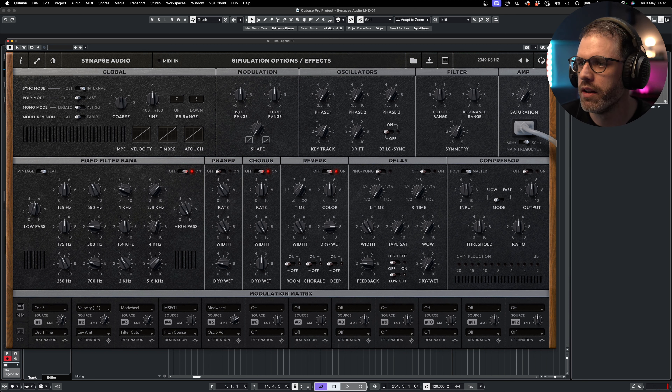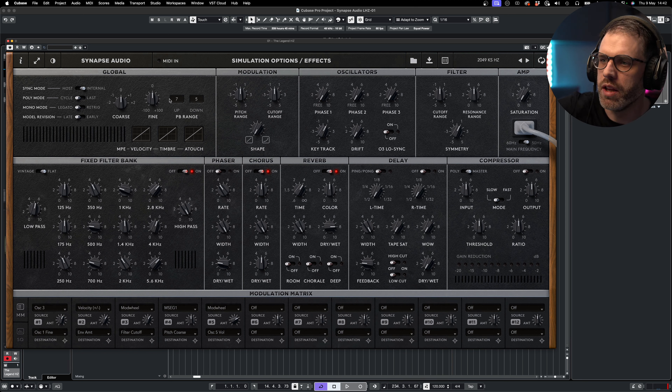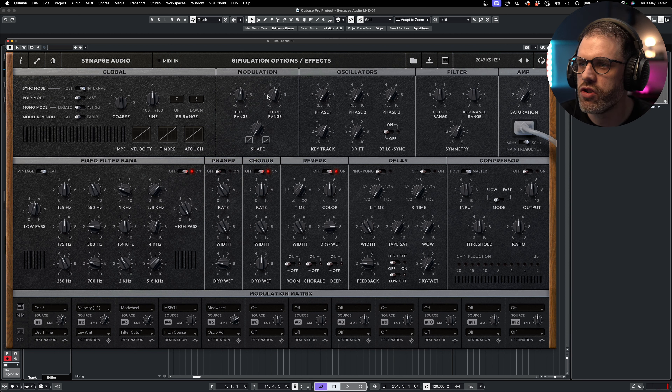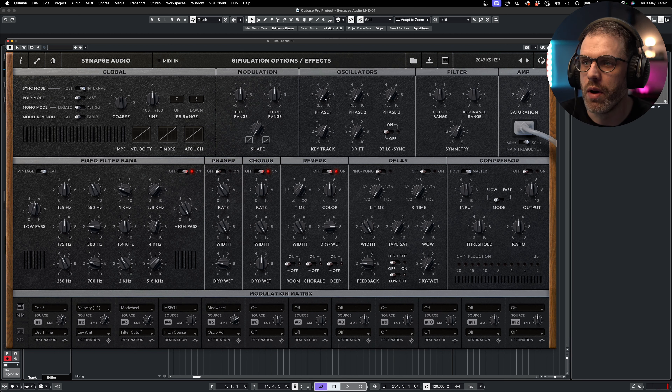We have a switch icon to switch between the front and rear panel. Alternatively, we can click on the Legend HZ logo to go to the back, and then click on the simulation option text to change back to the front panel.